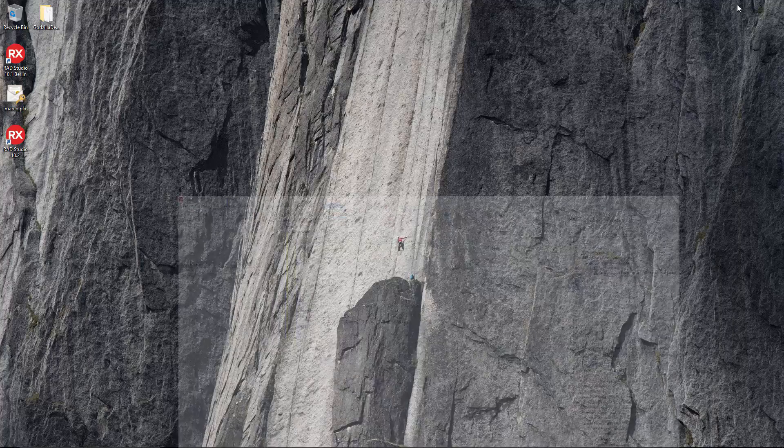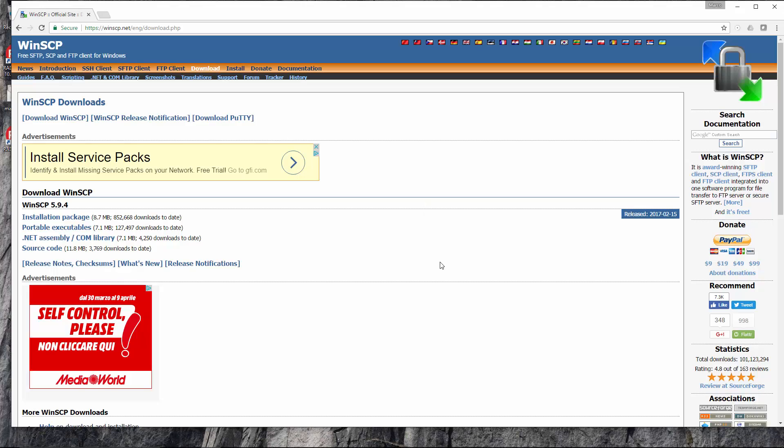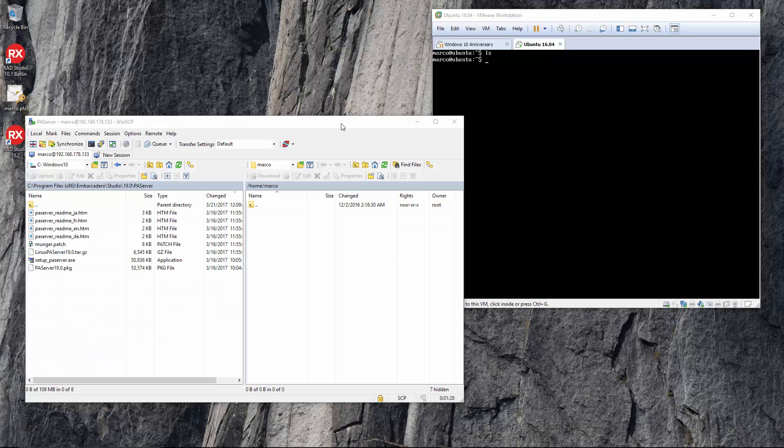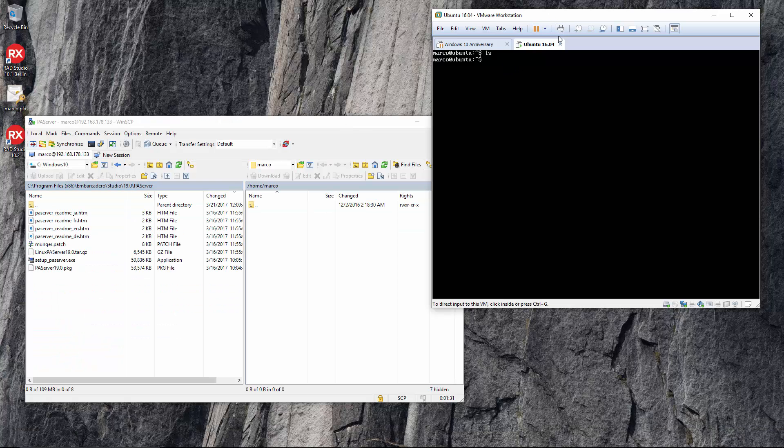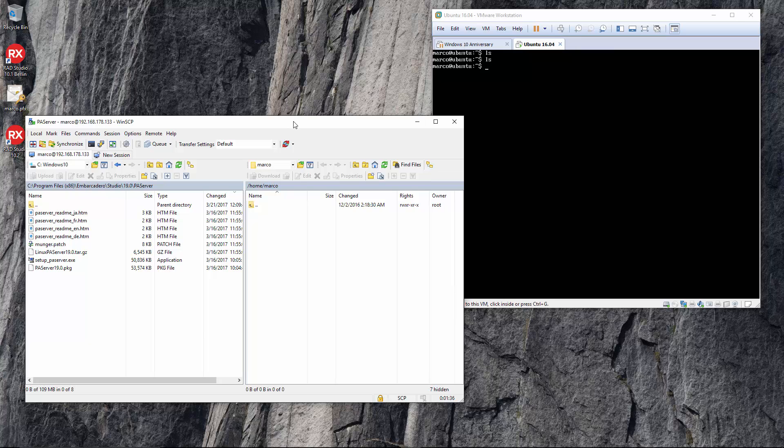To do that I'm going to use WinSCP, which is a very powerful application for managing remote files on a Linux box. I'm going to show you how you can deploy and start using Ubuntu as a target for your Delphi development.